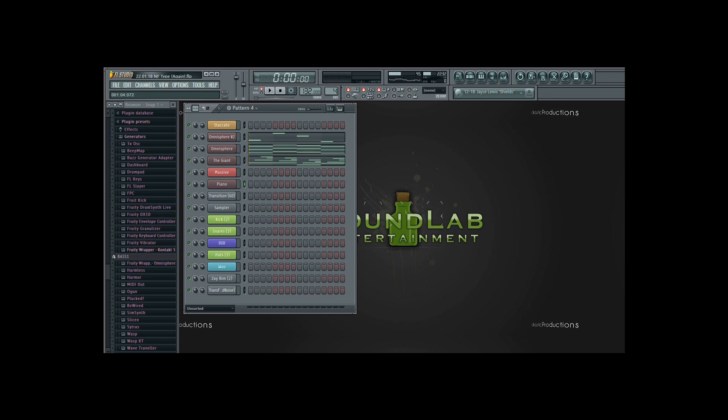Then I added a choir and a piano for the breakdown section of this beat, to further distinguish it from the verse and chorus sections.